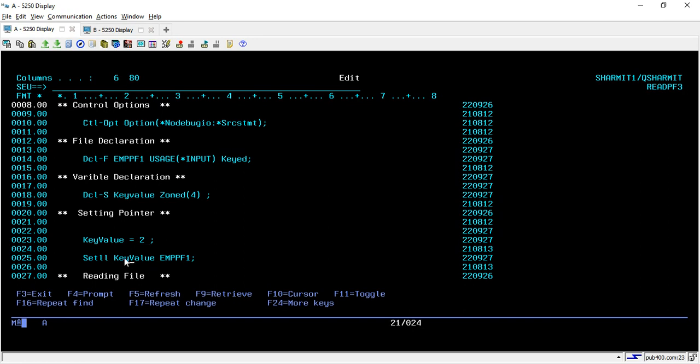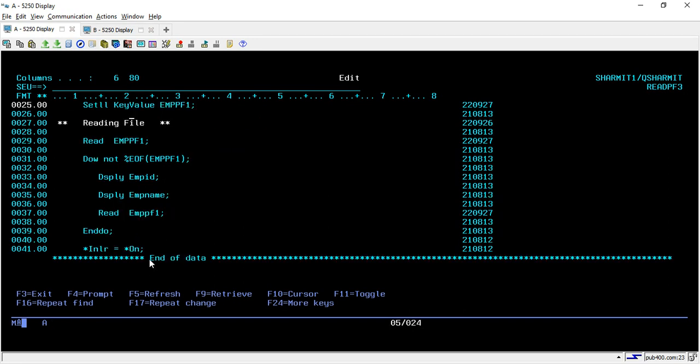We will set the pointer with the key value, but instead of READ opcode we will use READE opcode. READE means read equals. Whenever you are using READE opcode you have to pass that key value for which it will check whether the value is equal or not, and then it will read the data.